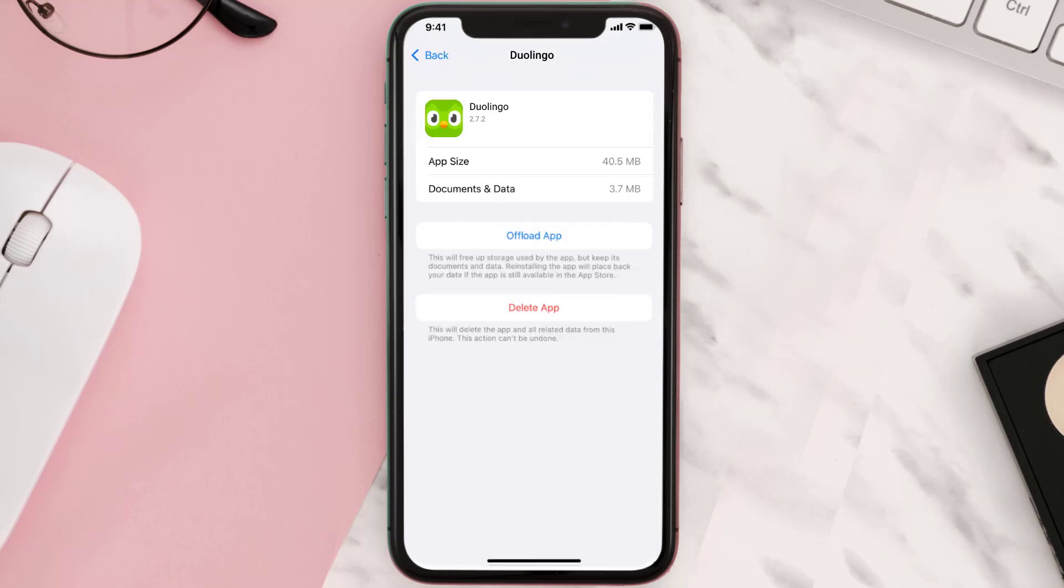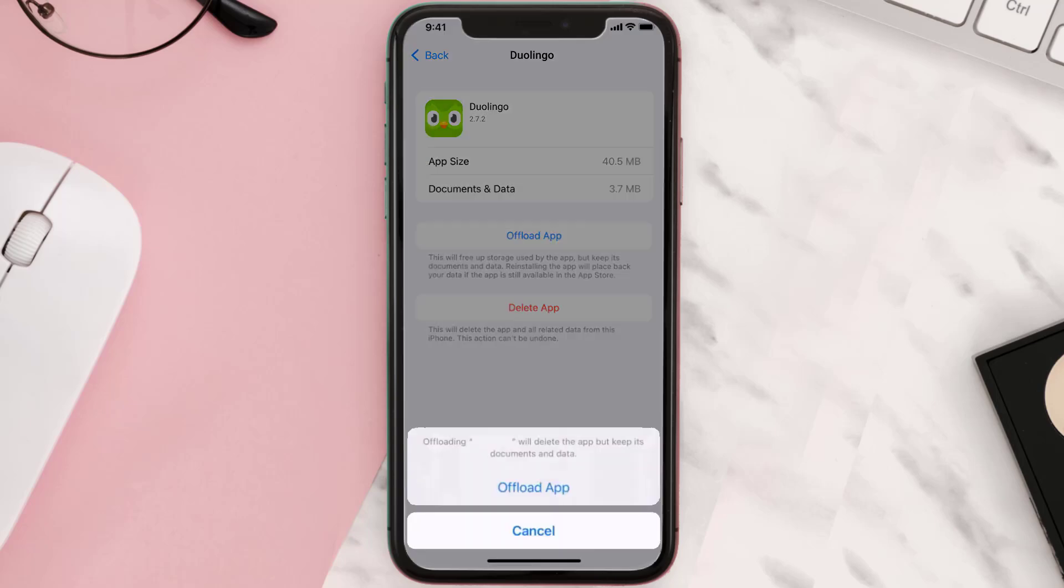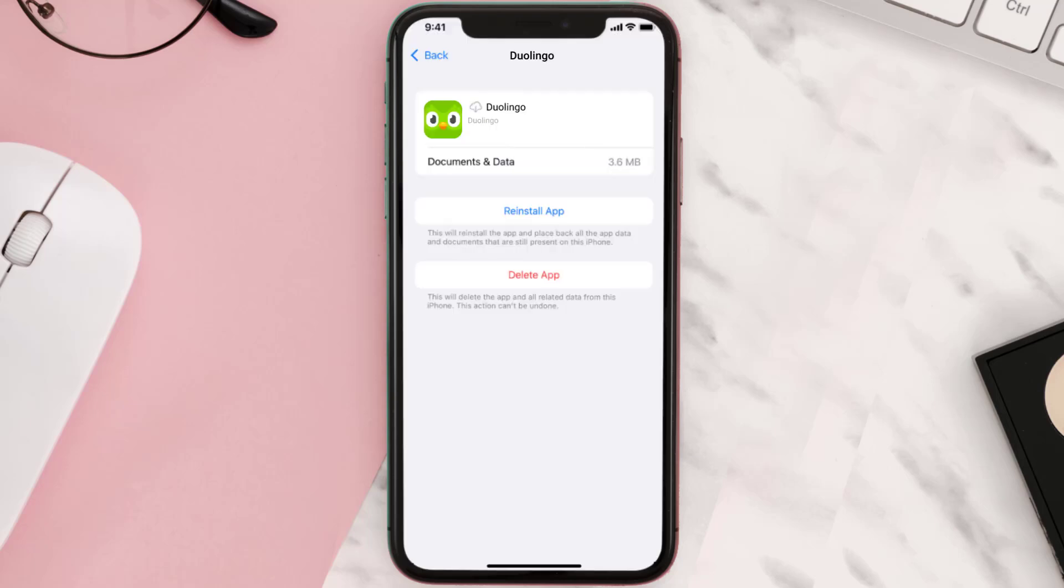Once you're on this screen, you need to tap on Offload App. Tap again to confirm. It'll take a bit for processing and then a Reinstall button will show up. Simply tap on it to reinstall the app.